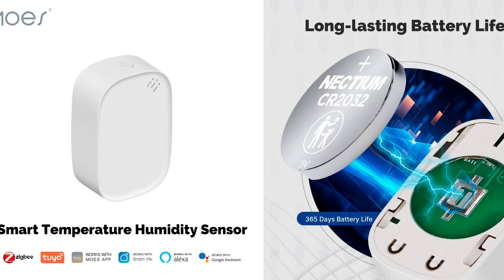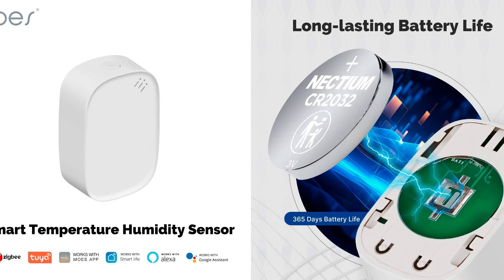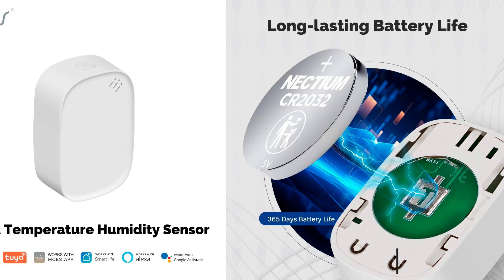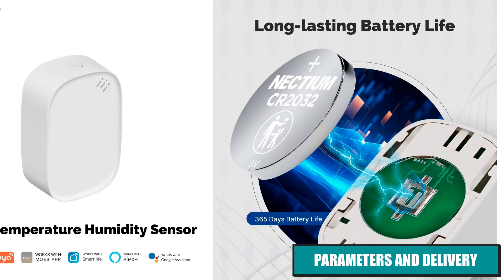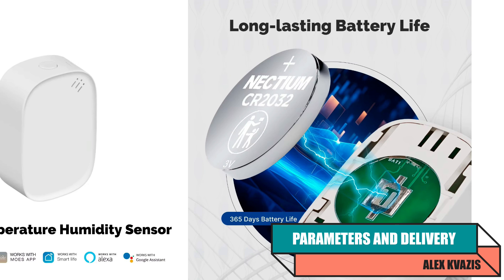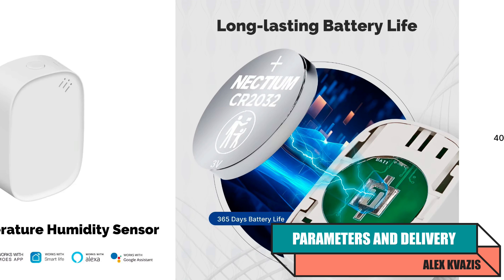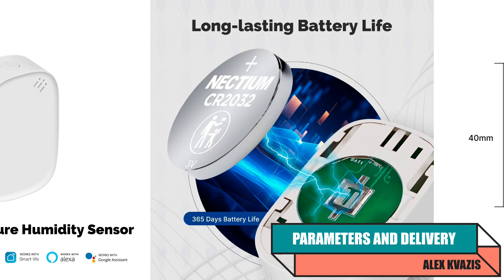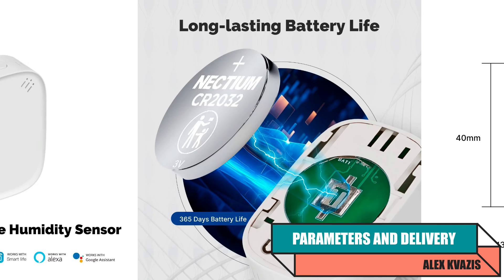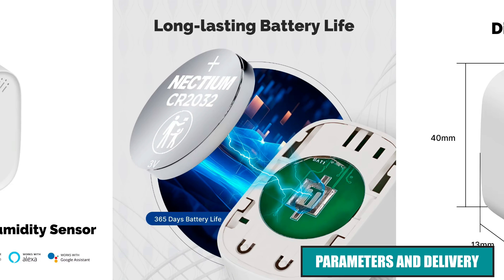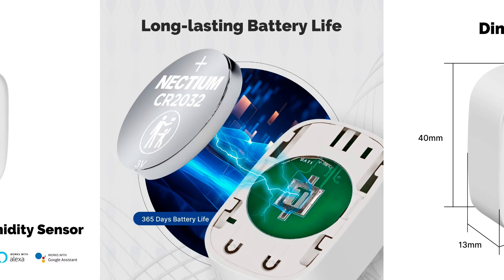Device type: temperature and relative humidity sensor. Model: Mohs ZSS-S01-TH. Interface: Zigbee 3.0. Temperature measurement range: from minus 10 to plus 60 degrees Celsius.